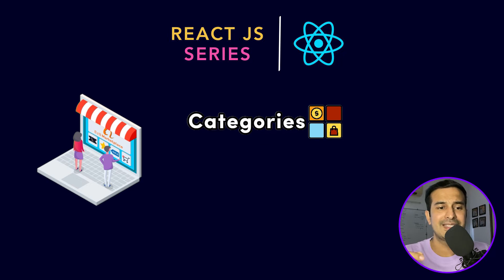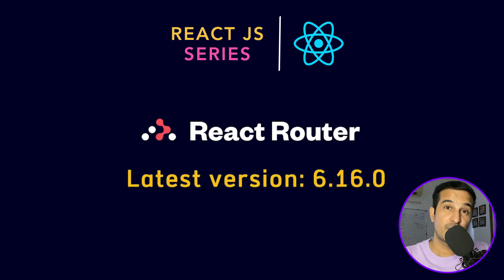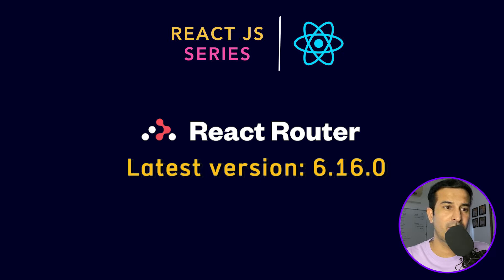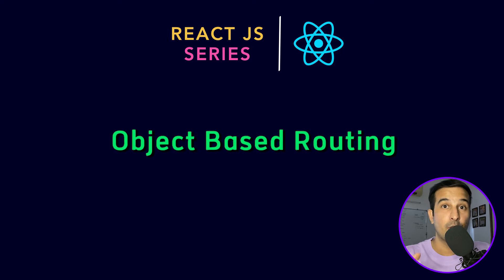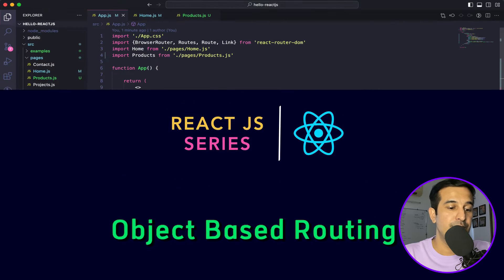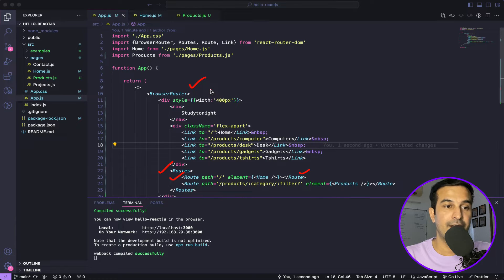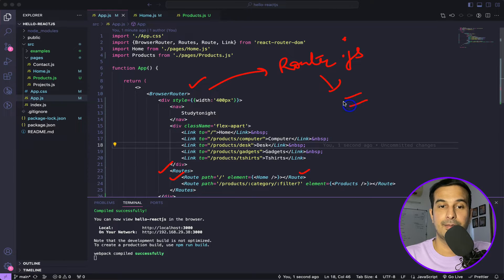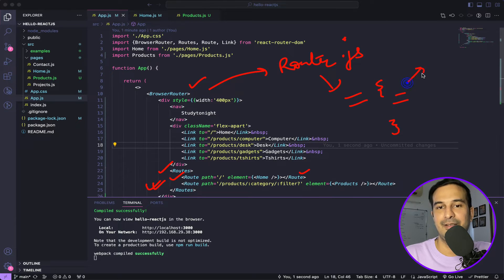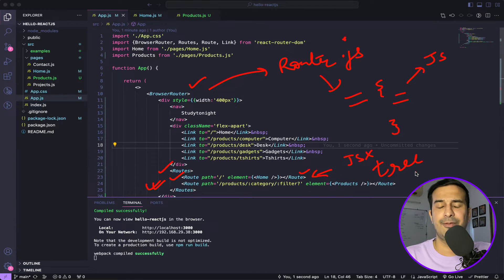In this particular video I wanted to show you guys a different style of doing the same thing. With the latest version of React Router DOM — which is around 6.14 or 6.16 — a lot of new features have been introduced, and an object-based routing mechanism can be created, which is a very nice way. Up until now we have been using the browser router component with routes and route to specify all the routes.